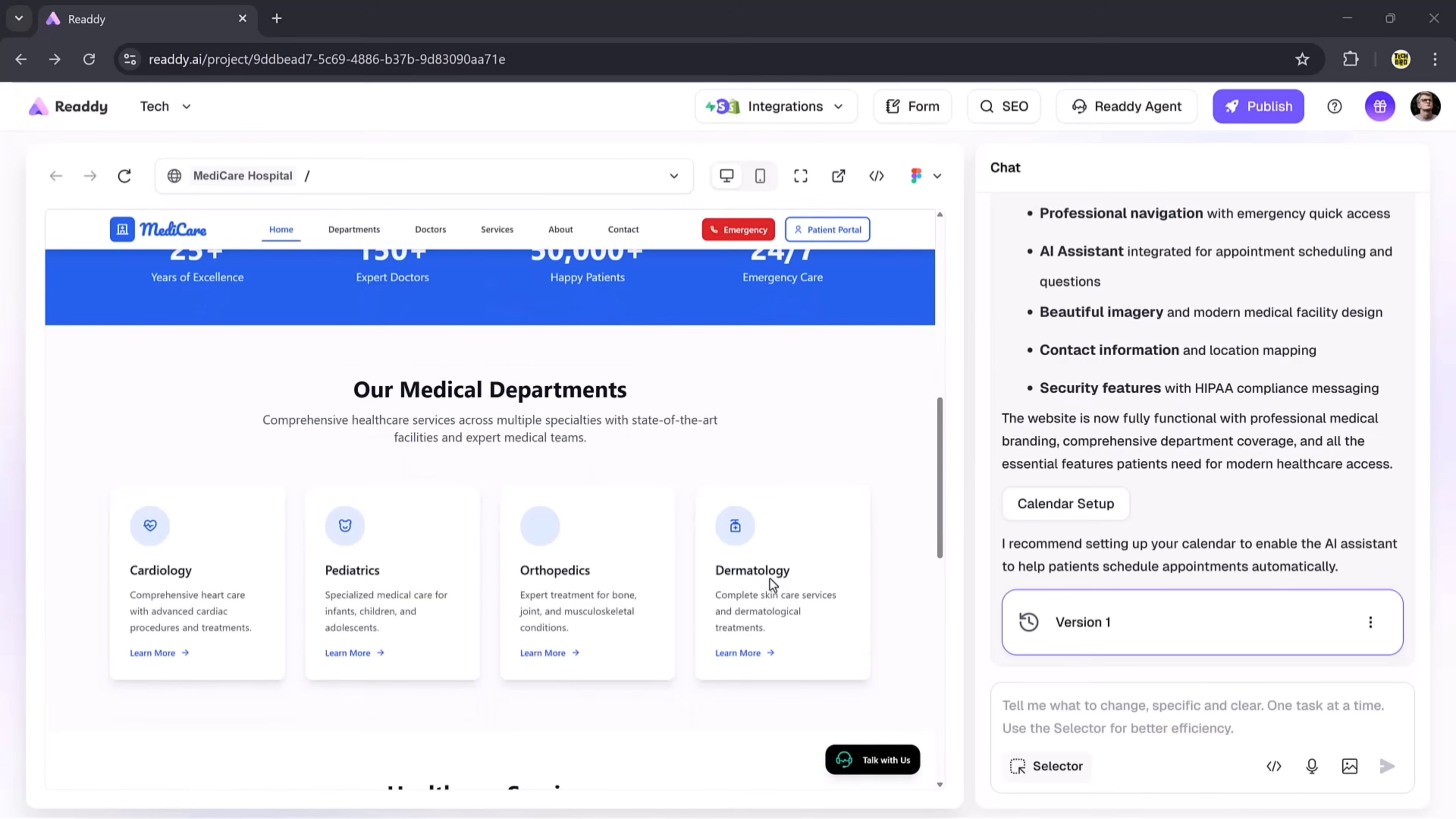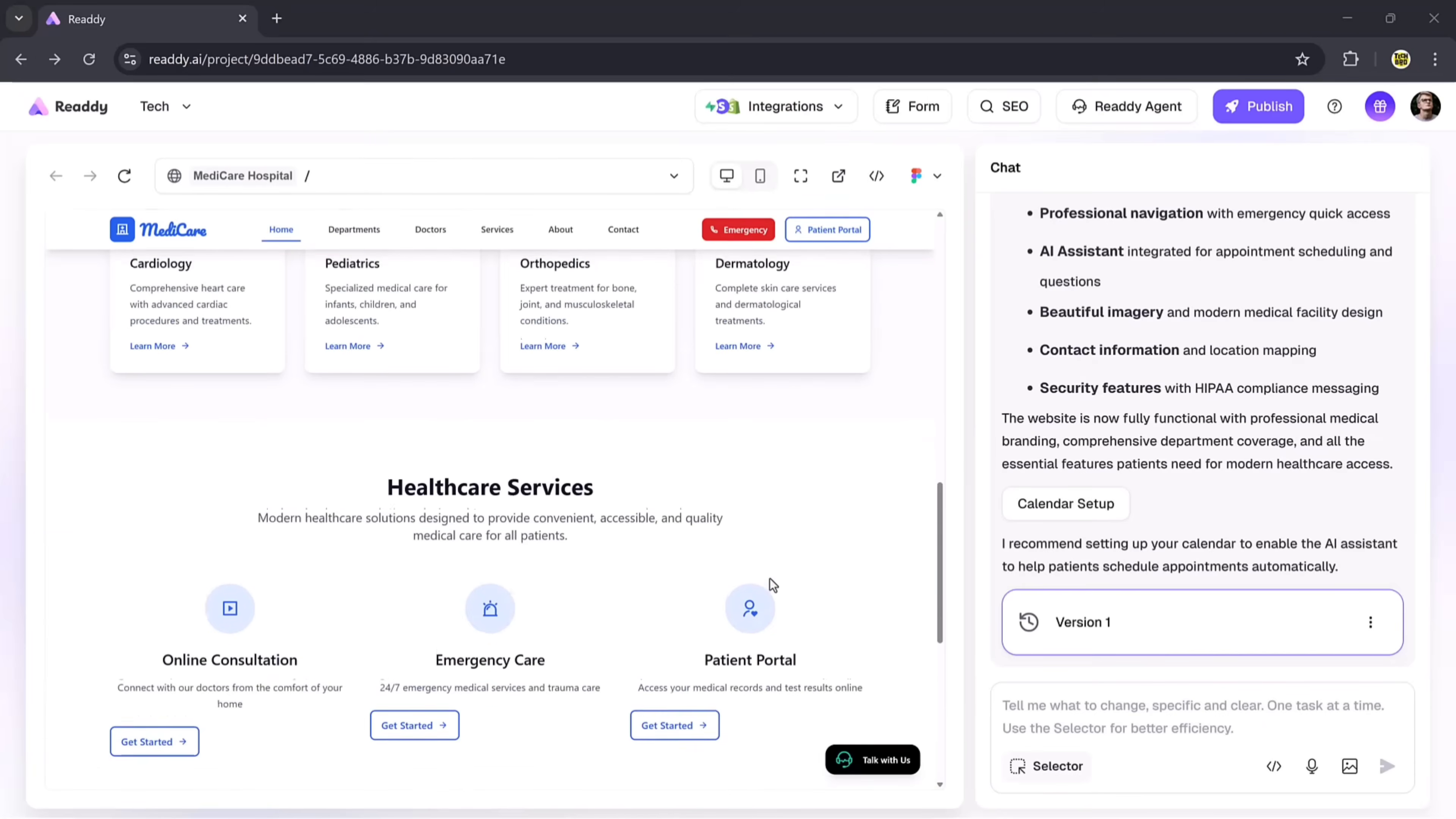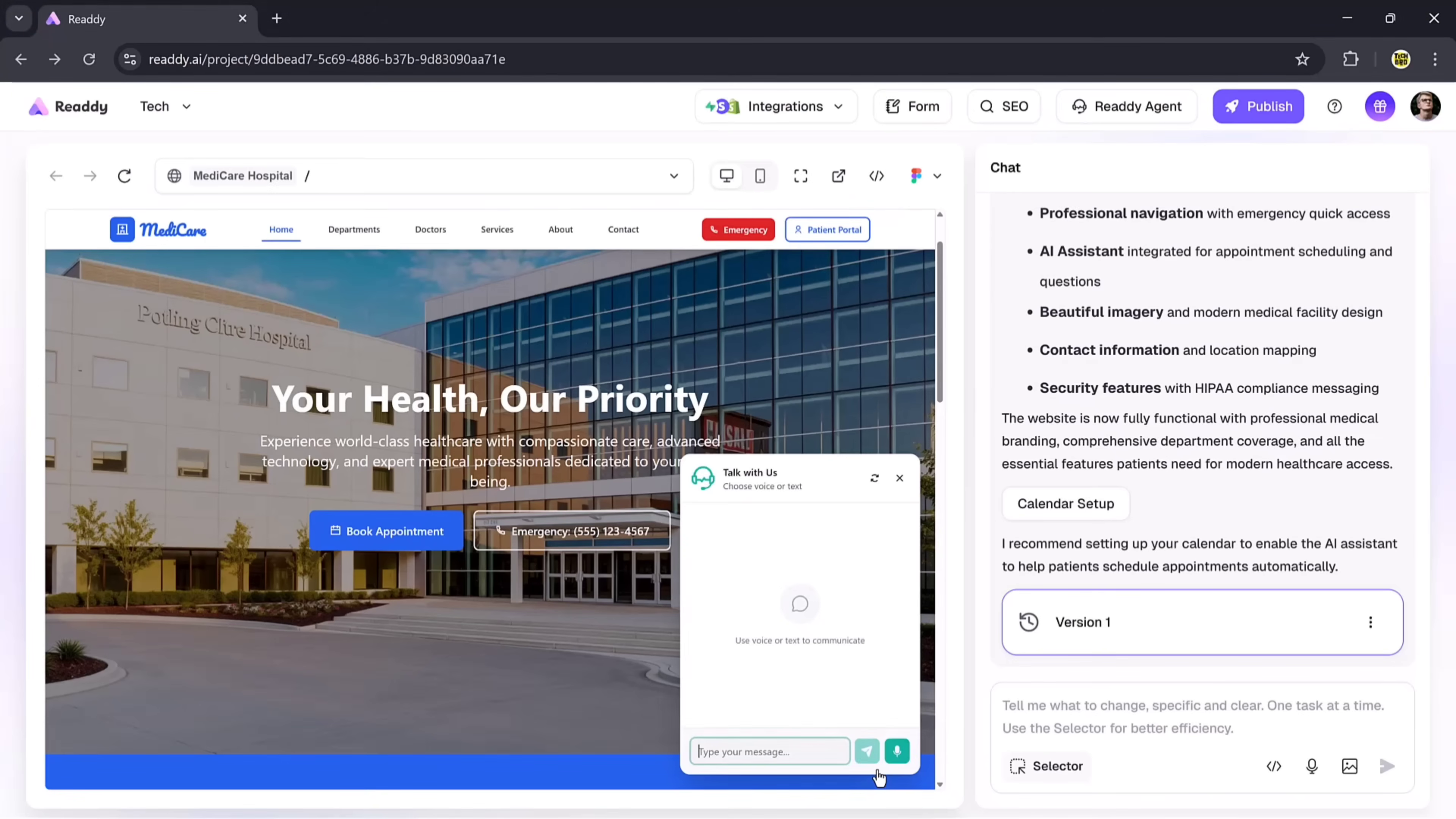On the website dashboard, you can clearly see details of the medical departments, healthcare services, and even a dedicated page designed to show patients that the hospital is ready to take care of their health. The website looks very professional. At the top and bottom right corners, you'll notice a Start With Us button. This allows you to chat directly with the AI assistant in a very simple way.